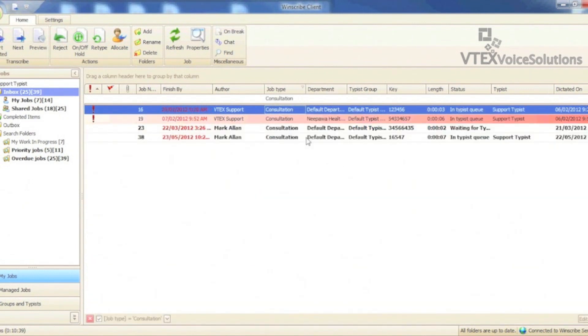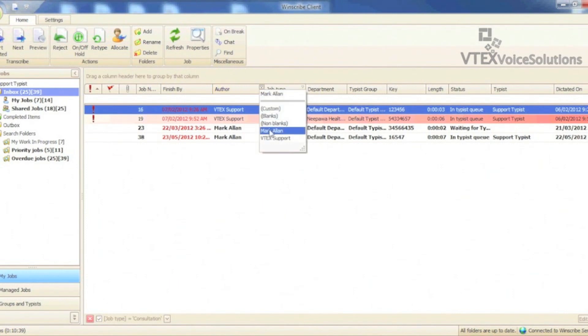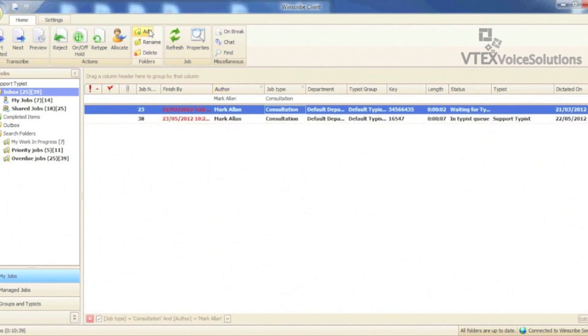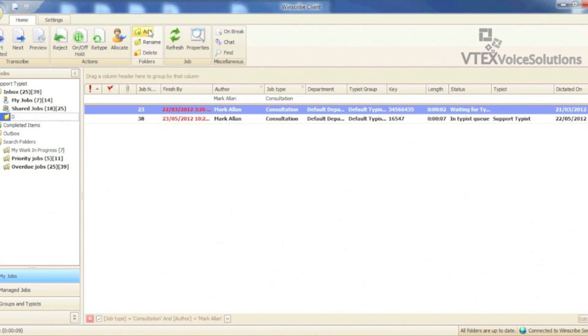I can go even further and filter by author as well. To save this filter, click add at the top of the client and name the filter.